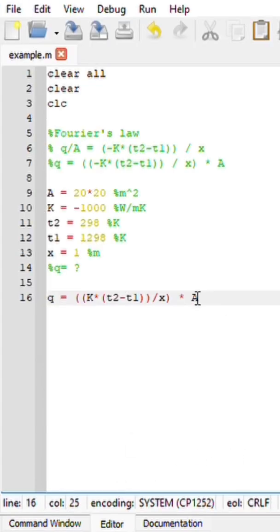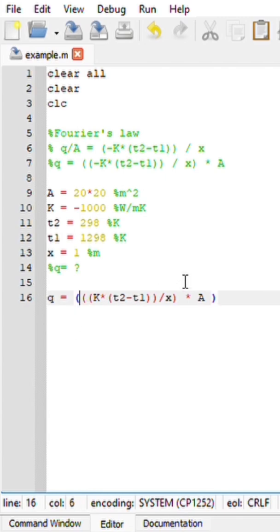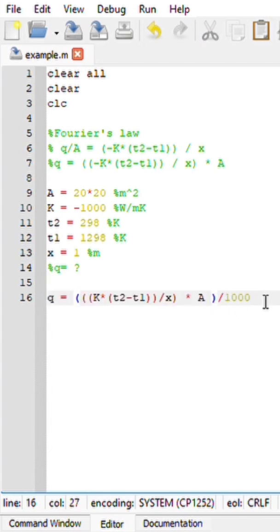So what I'm going to do is divide this by 1,000. I'm just going to put a dot sign here. Run my file.